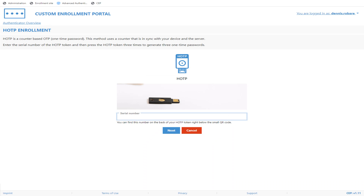The Custom Enrollment Portal provides additional method enrollment customizations. GIFs are often used for various methods to show the user an action, and a wizard-like approach for certain methods is also used. For example, the HOTP token serial number is entered first, and then the user will be prompted for three OTPs from the token, one OTP at a time.